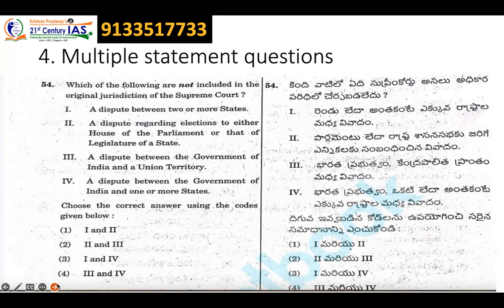In the past, the Supreme Court's original jurisdiction has not been frequently asked. Many people have only asked about it in English. There is no question about the meaning of original jurisdiction in the textbook. The original jurisdiction covers: a dispute between two or more states, a dispute regarding election to either House of Parliament or Legislature, and a dispute between the Government of India and a union territory.